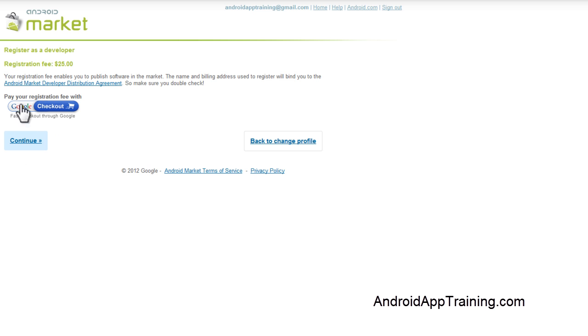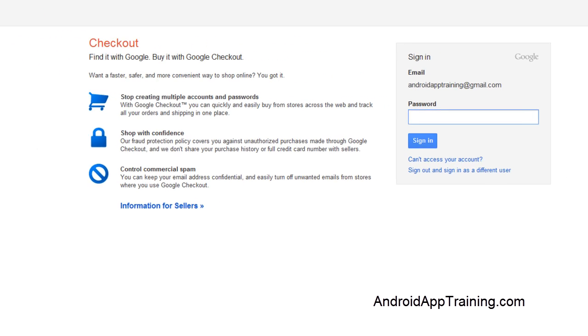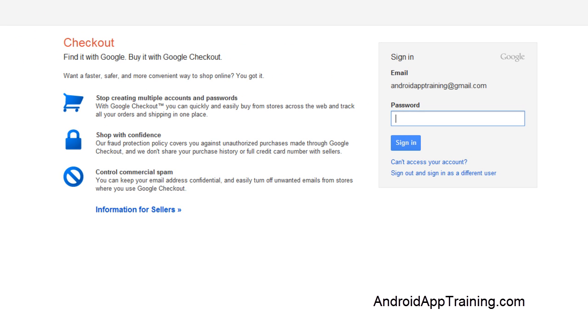The next screen is asking you to pay your developer registration fee of $25. We'll just click Continue, and the next step is to sign into our Google account.